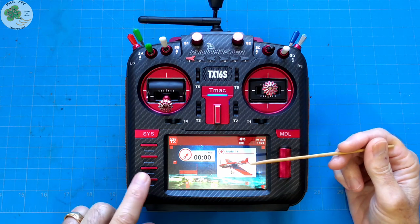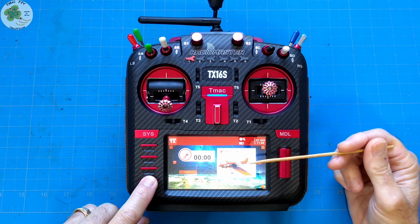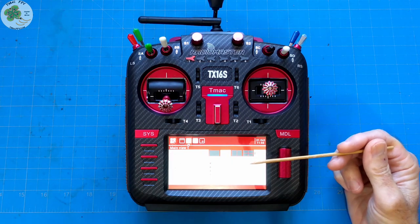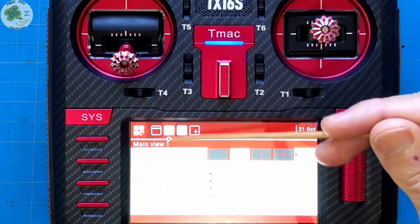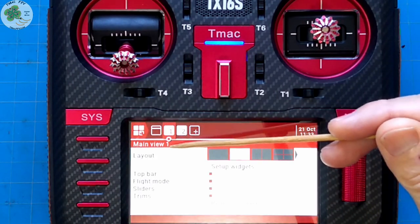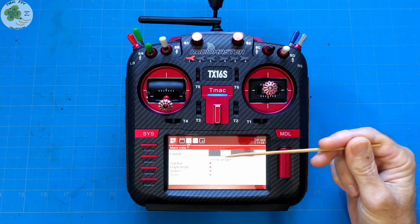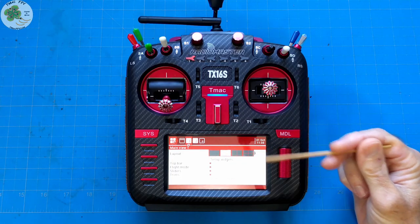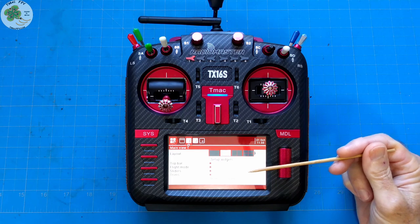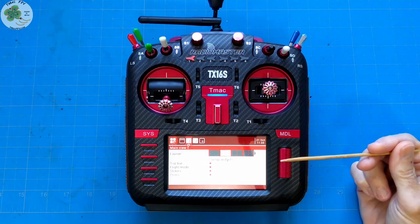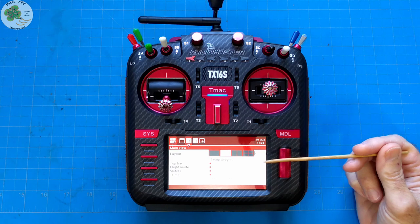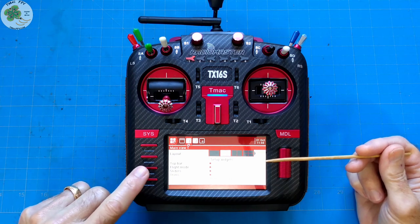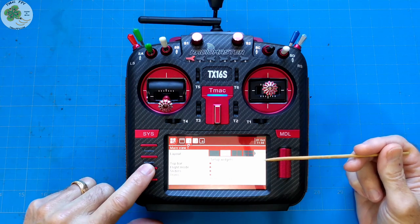Let's add some useful information to our main view screen. We press and hold the telemetry button like we did earlier. That brings up what we see as main view 1. Because it's numbered 1, that tells us we can have more than one main view — in fact, we can have up to 5 main views that we can page through for our model using the page forward and backward buttons on our RadioMaster TX16S.